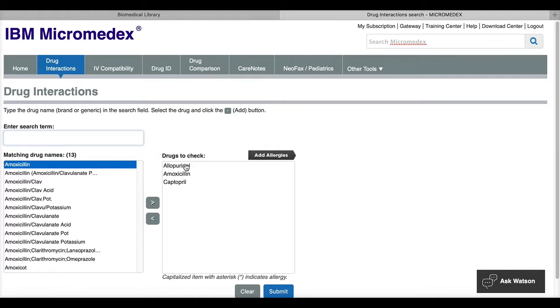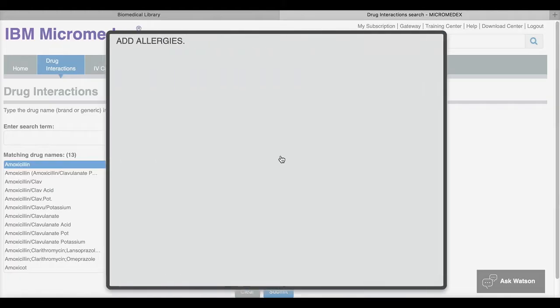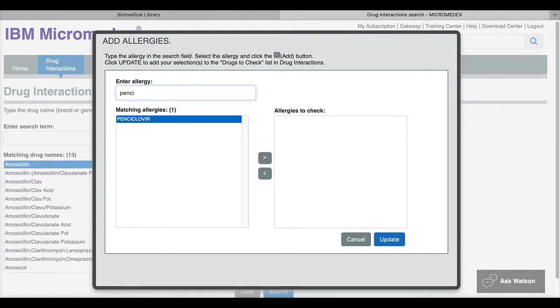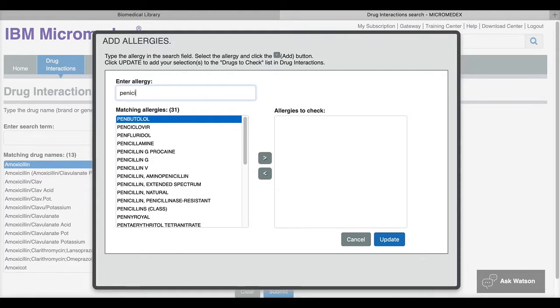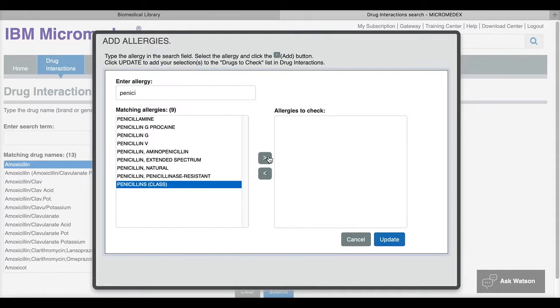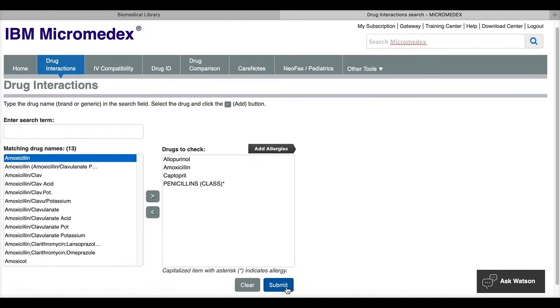So I have all three of these in the box and then I can click the button to add any allergies that the patient has identified. So in this case, if they are allergic to penicillin, I can select that, put it in the allergies to check box with the arrow, click update. And now the allergies and the drugs to check are under the drugs to check box.